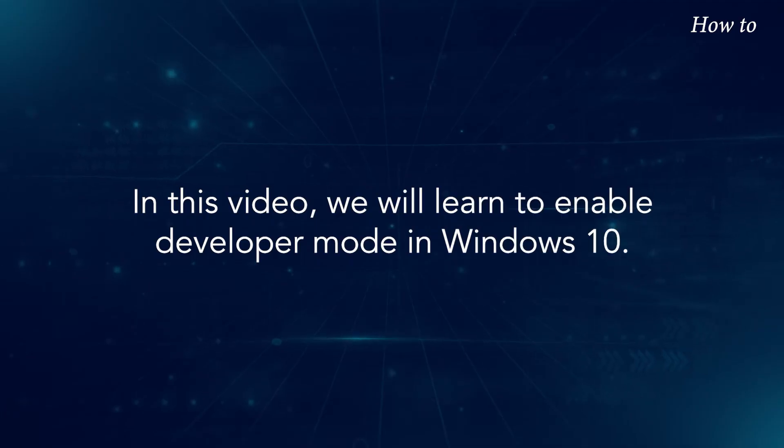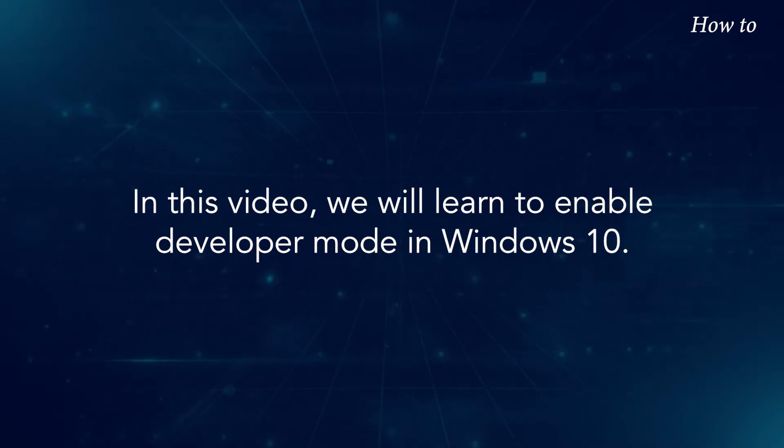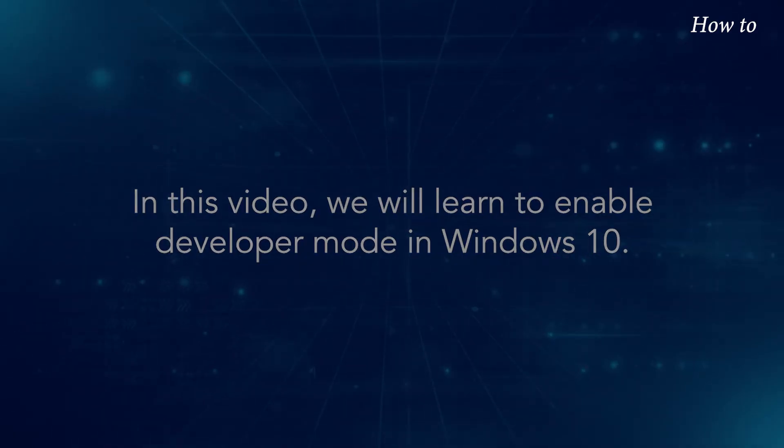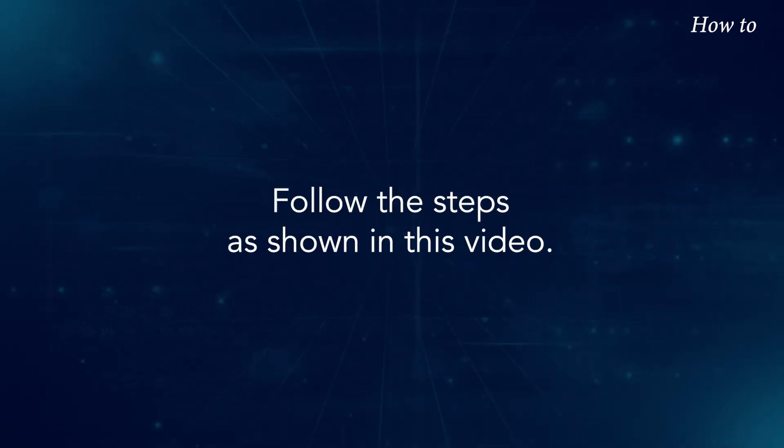In this video, we will learn how to enable Developer Mode in Windows 10. Follow the steps as shown in this video.